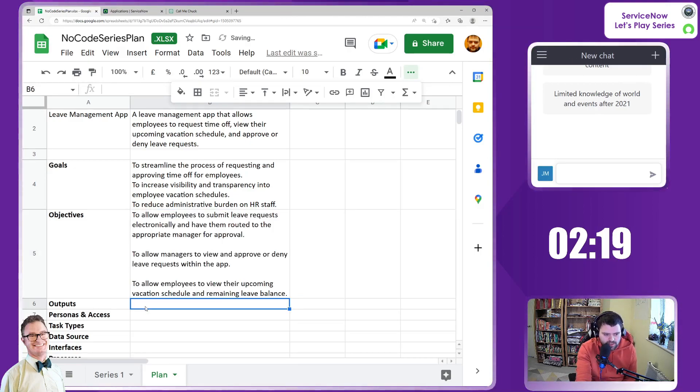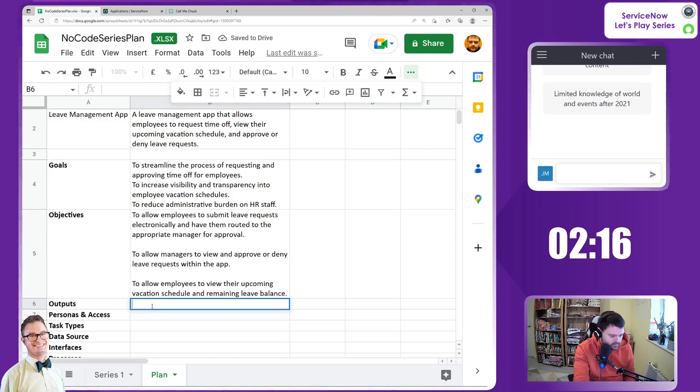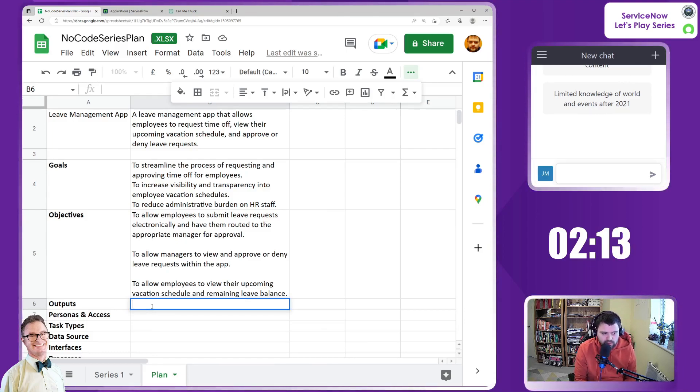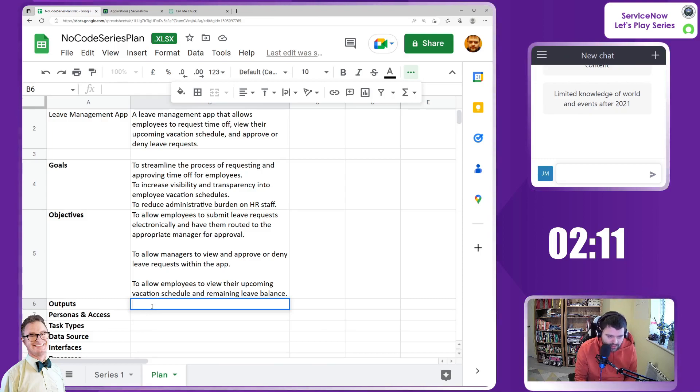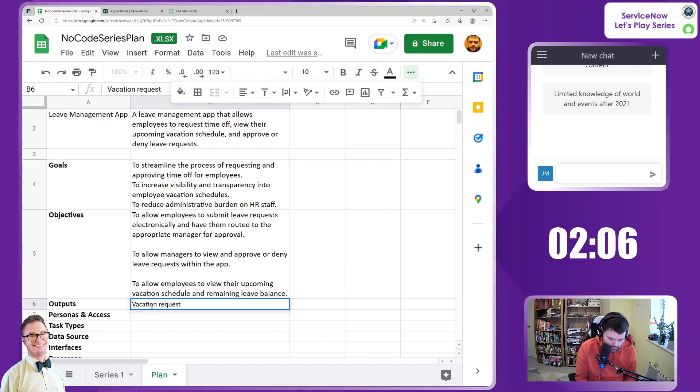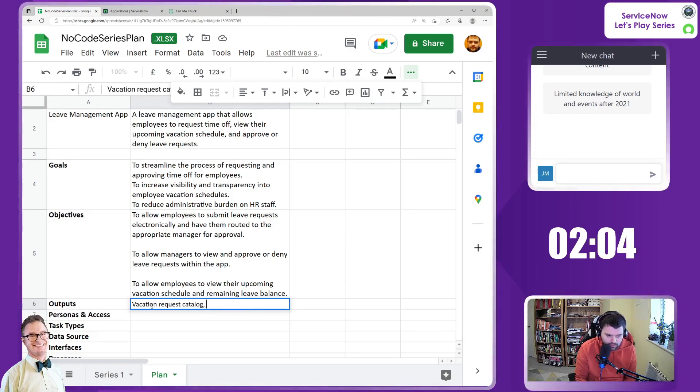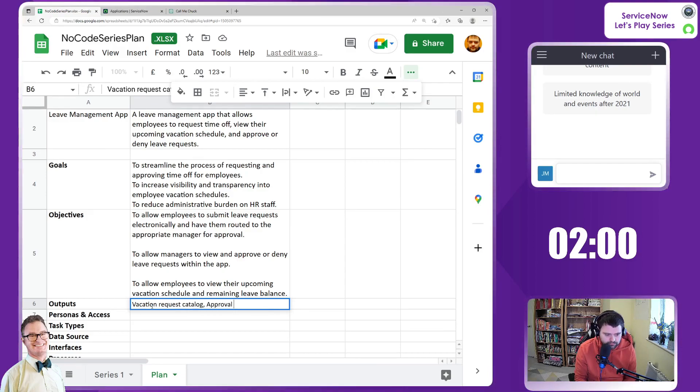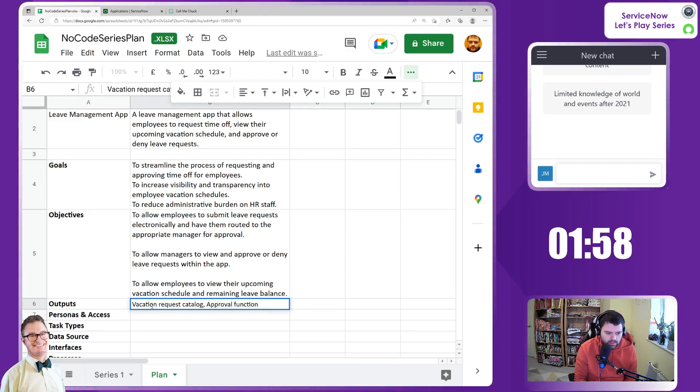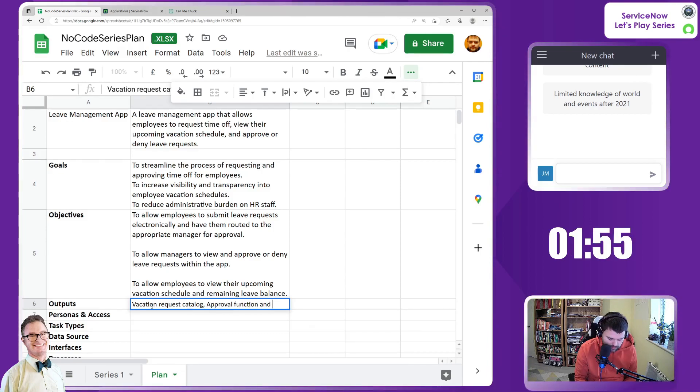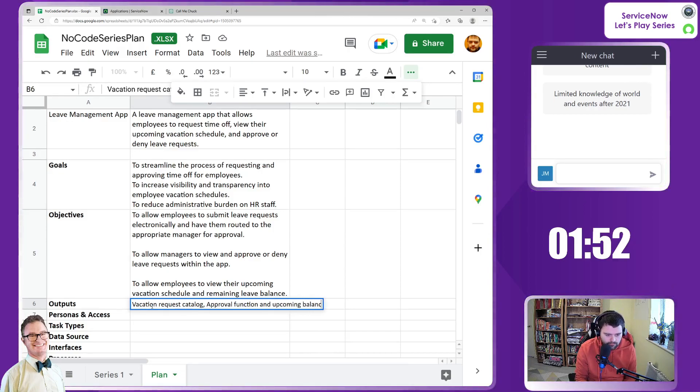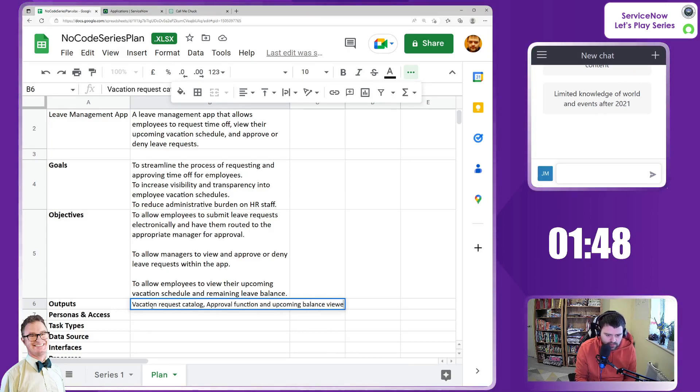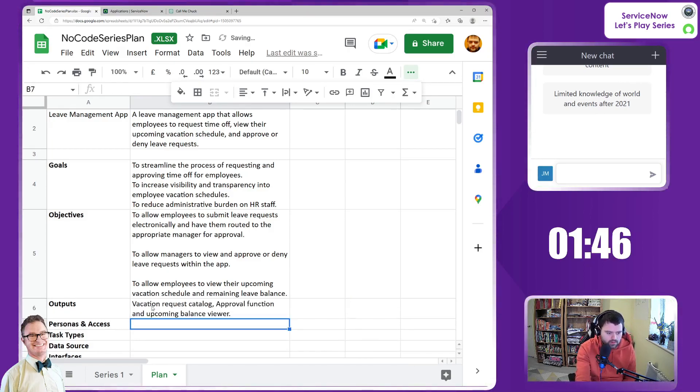In terms of outputs, we can safely assume this now. The outputs of this app are essentially a vacation request catalog, an approval function, and an upcoming balance viewer. There we go.